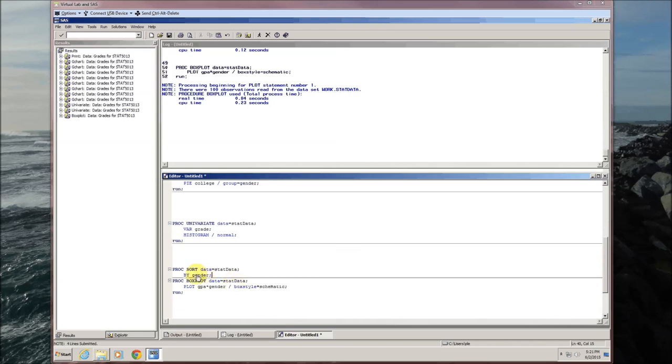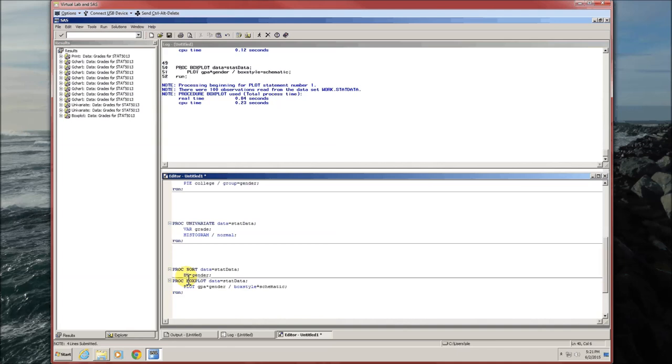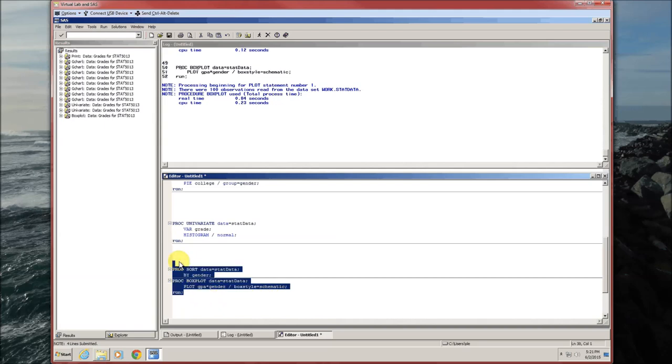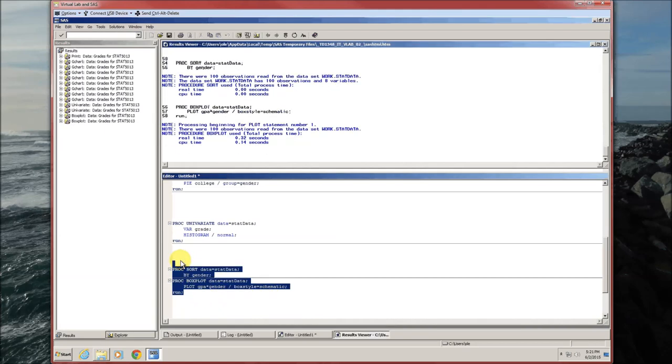Proc sort. Give it the data. Specify what variable you're going to sort by. We're going to sort by gender because we're going to plot our box plot by gender. Now when we run this,